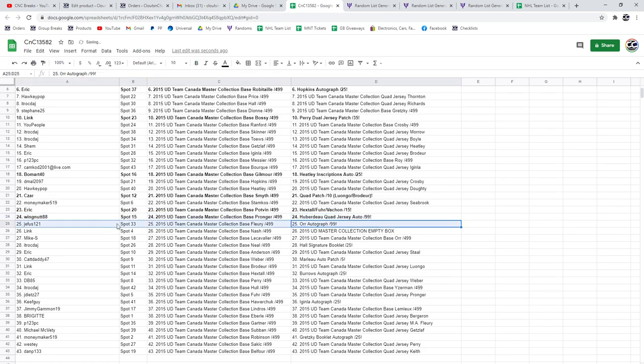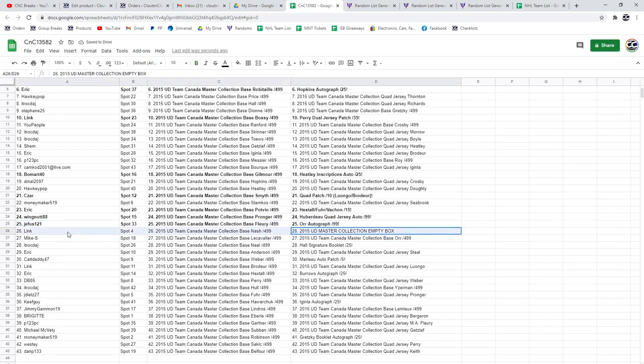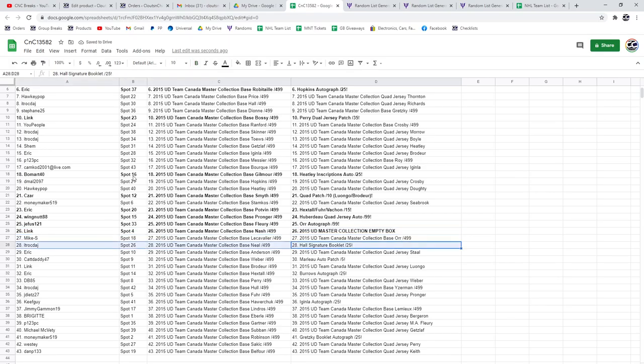The Bobby Orr goes to GFUS, one, two, one. The box goes to Link. The Hall Signature Booklets goes to ITR.